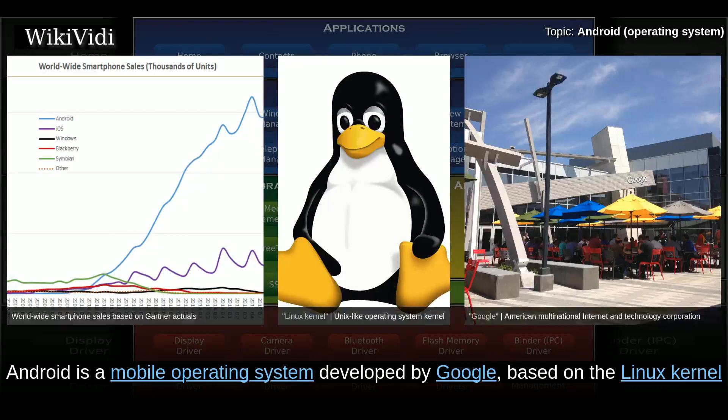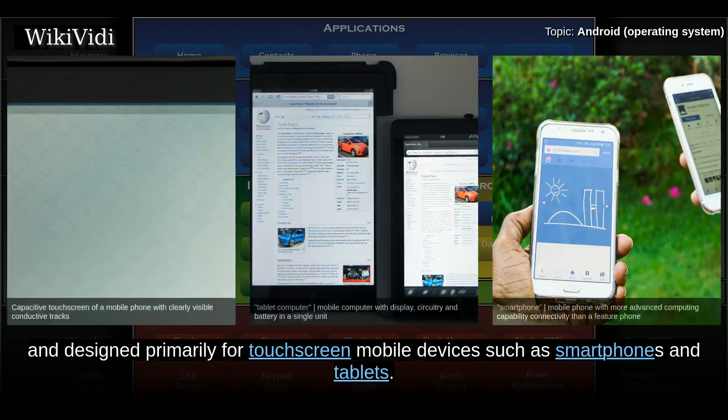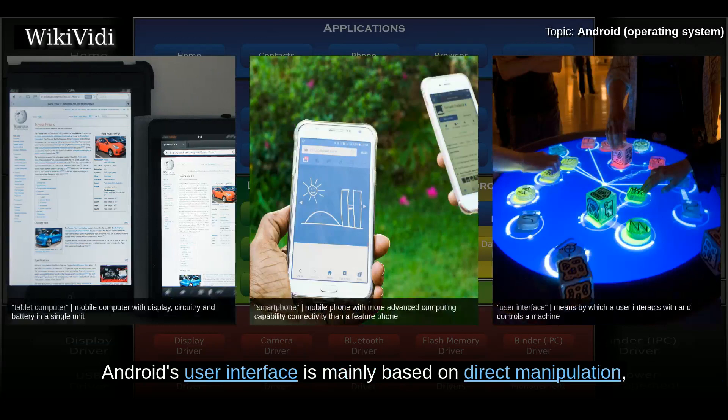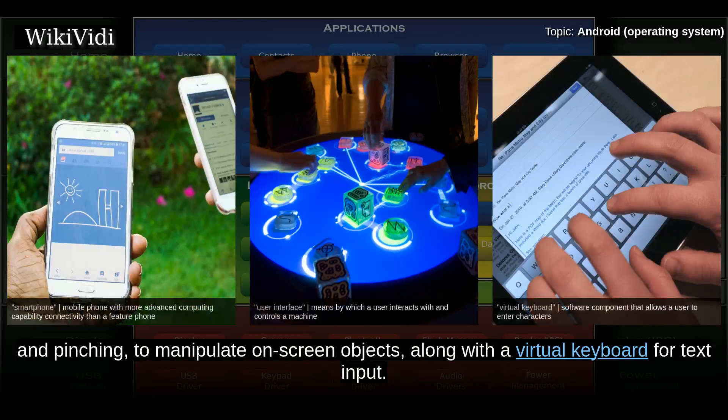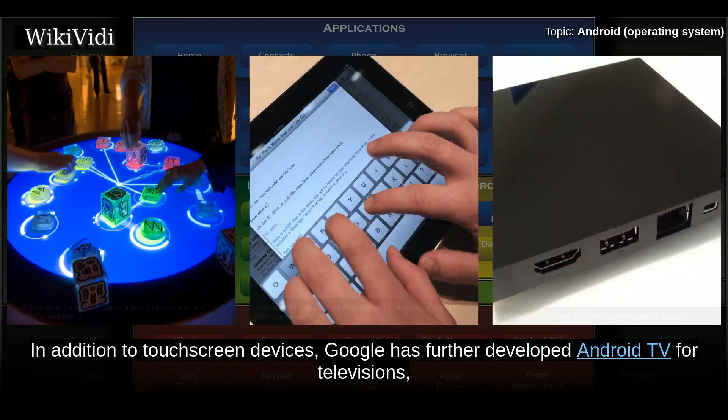Android is a mobile operating system developed by Google based on the Linux kernel, and designed primarily for touchscreen mobile devices such as smartphones and tablets. Android's user interface is mainly based on direct manipulation, using touch gestures that loosely correspond to real-world actions such as swiping, tapping, and pinching to manipulate on-screen objects, along with a virtual keyboard for text input.